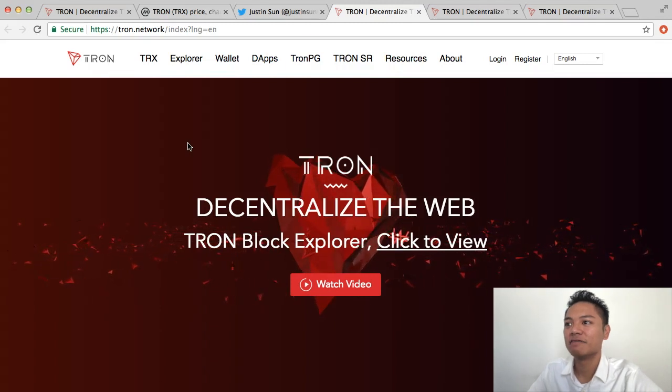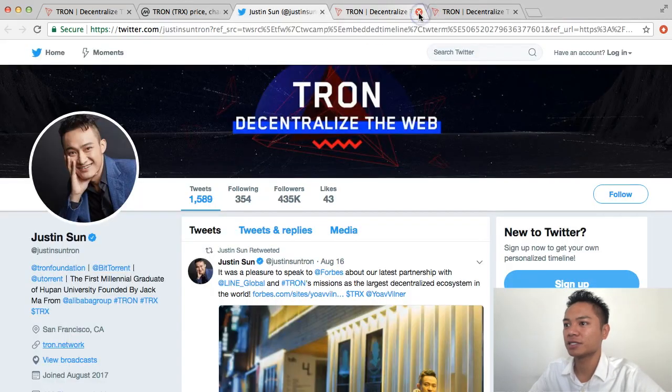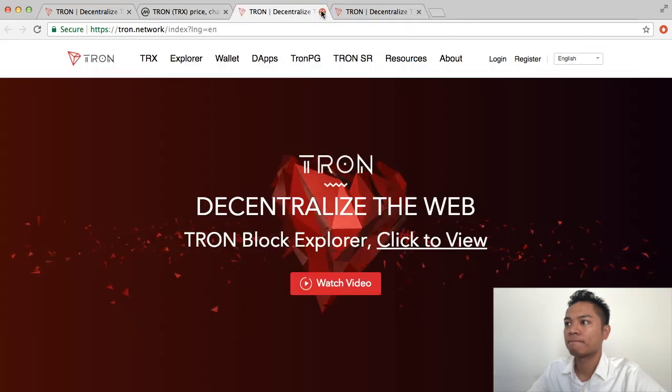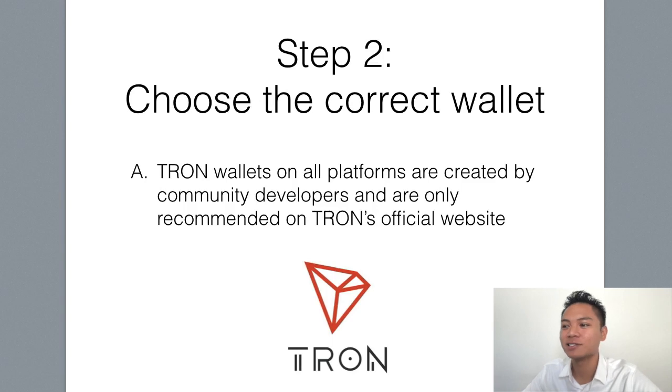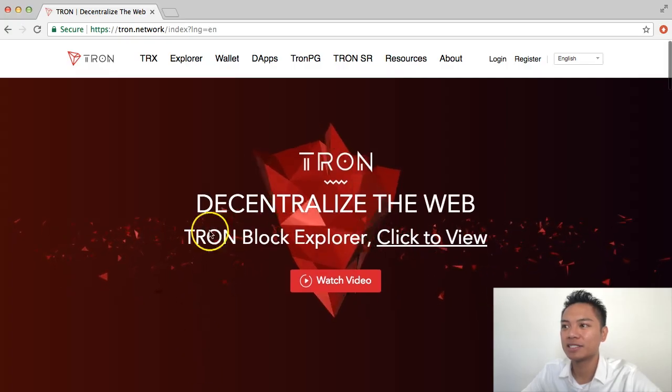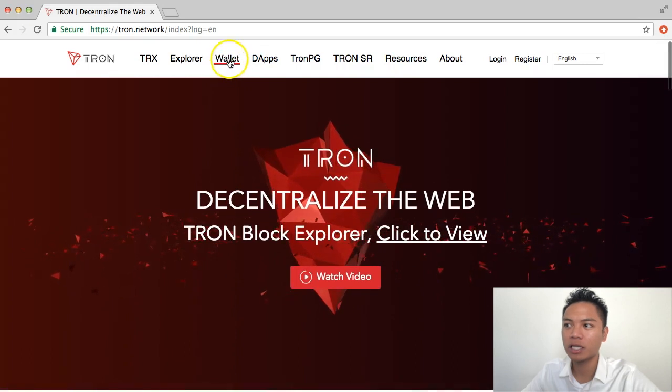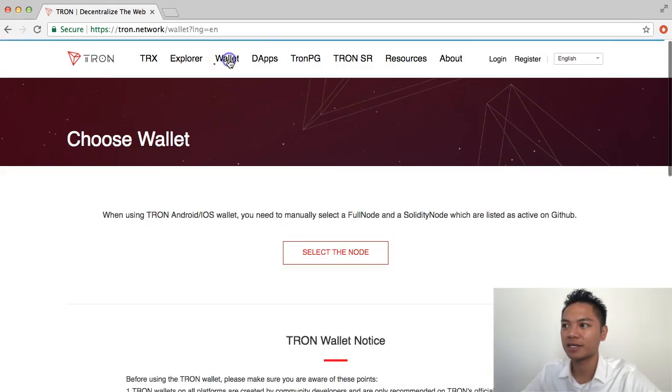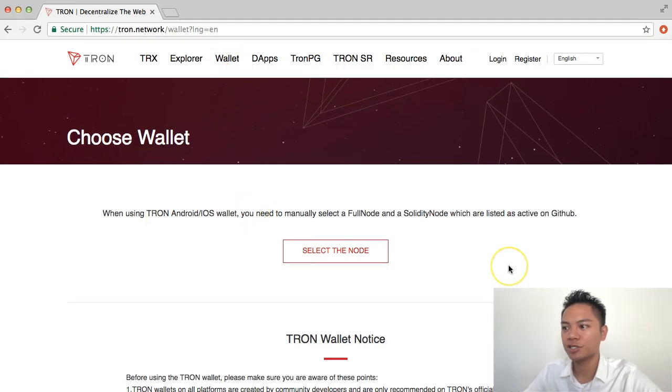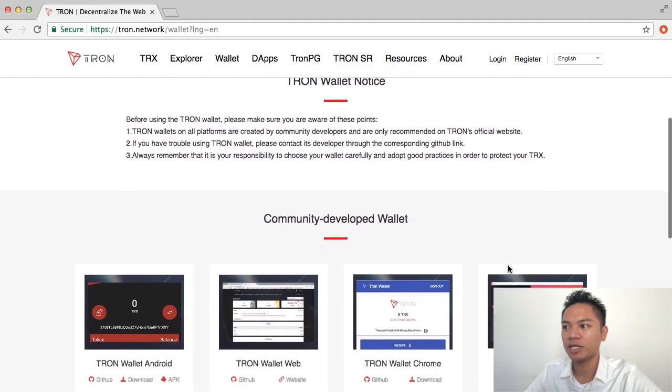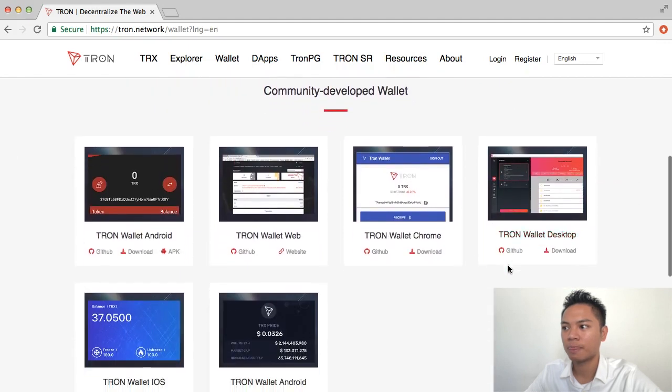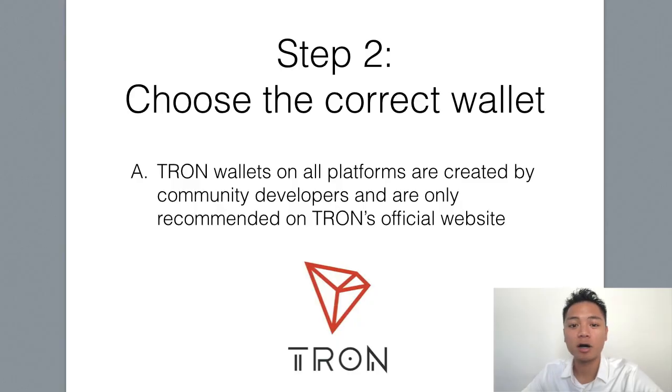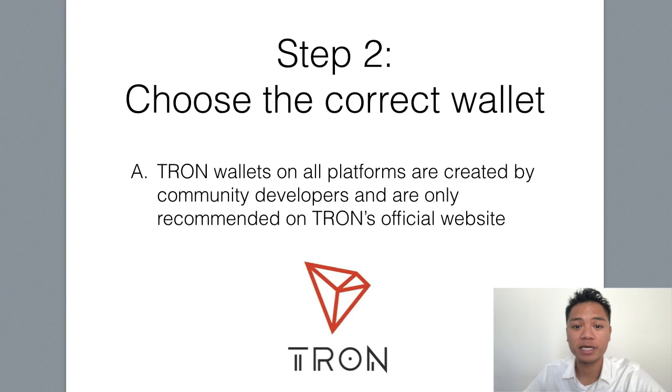So great. This is the official website. So I'm going to exit out of all these here. So the second step is to choose the correct wallet. And the way you find that is going directly to the top here where it says Wallet next to Explorer and DApps. You're going to go ahead and click that. Once you're on this page, you're going to scroll down to the Community Developed Wallets.